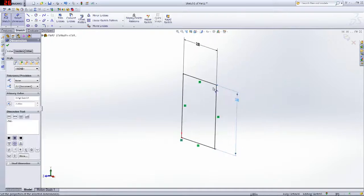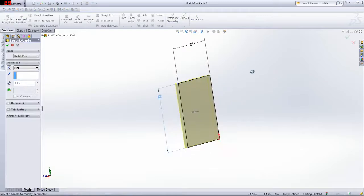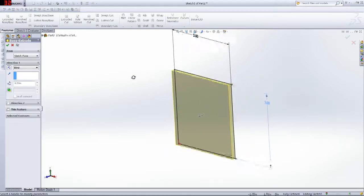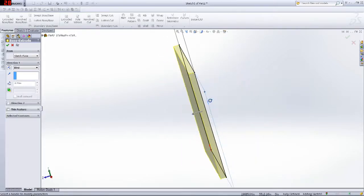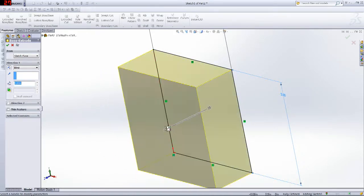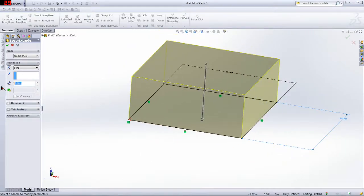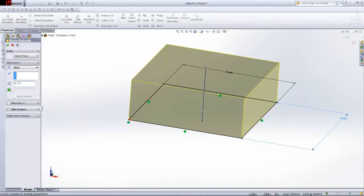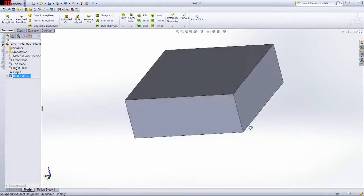Now we want to change it to 3D. Go to Features, because you're changing this 2D object to a 3D object. Here's Extruded Boss Base — this basically allows you to create material using your sketch. This is the preview, showing in yellowish basically what direction it's going to go and what it's going to look like. Here you can edit the exact dimensions for how far you want it to extend. In this case it will be 0.75. And now you have your first box.